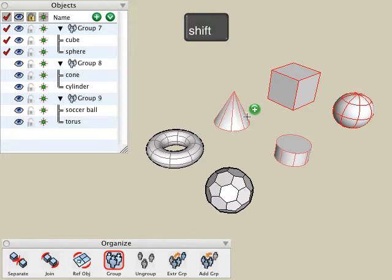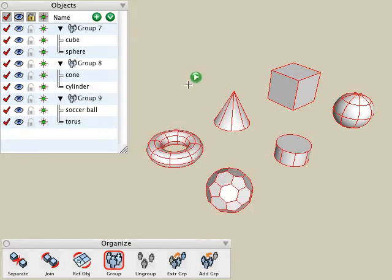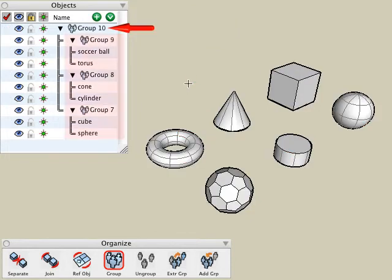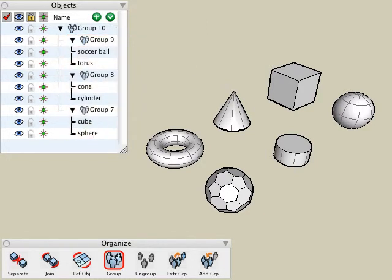Pick multiple groups within my project, let go of the shift key, and click a blank area. All of the selected objects, which are actually groups, are now nested inside of the group that we have inside of our object's palette.